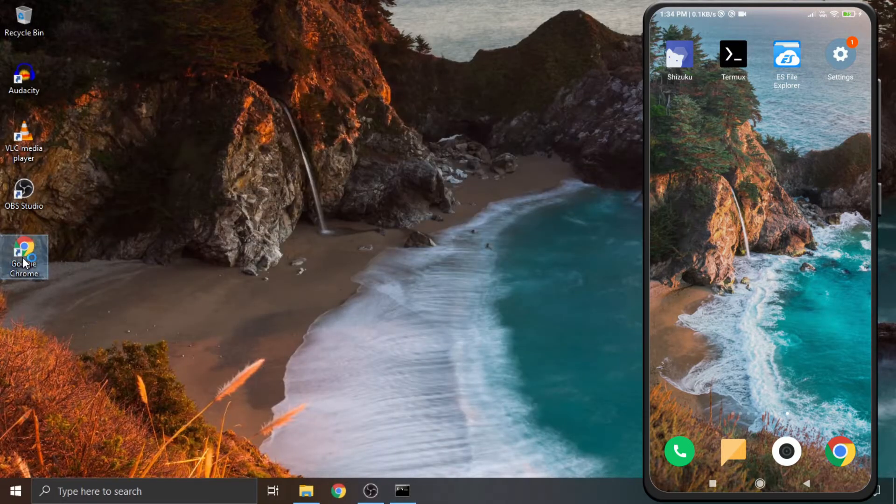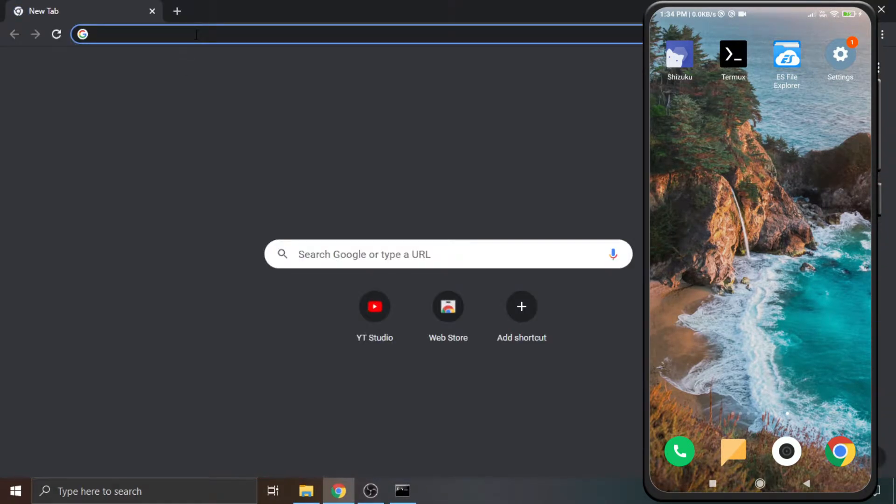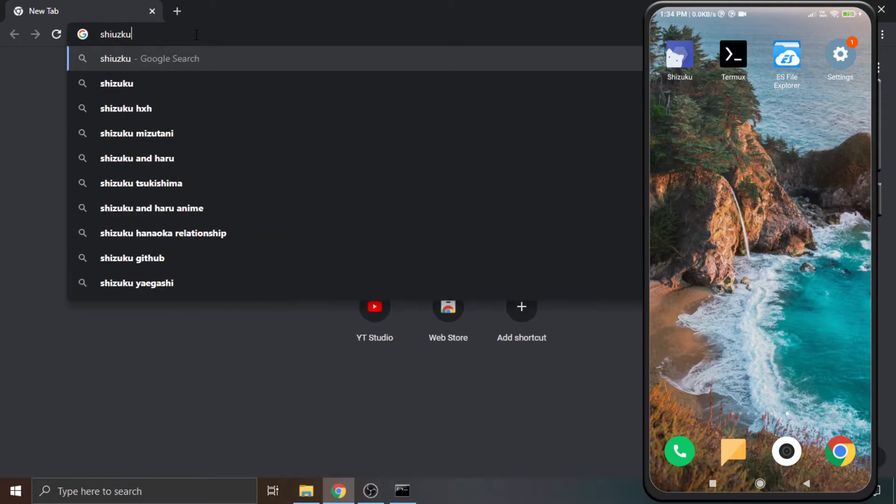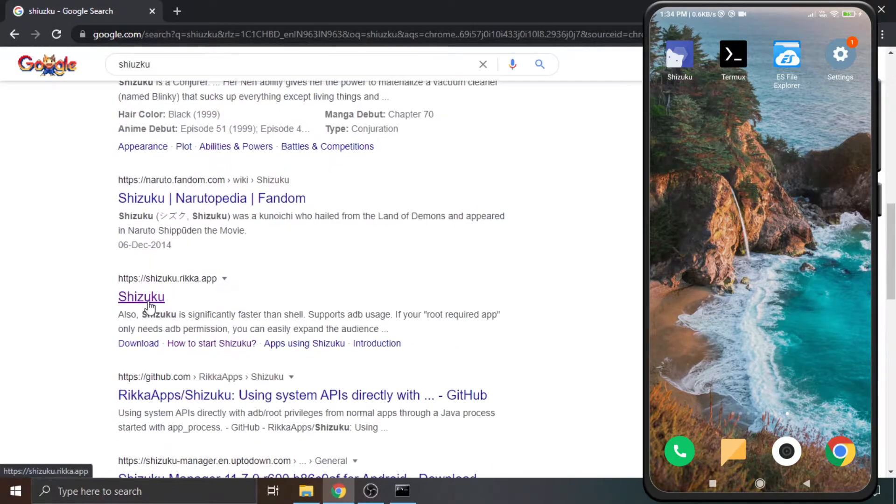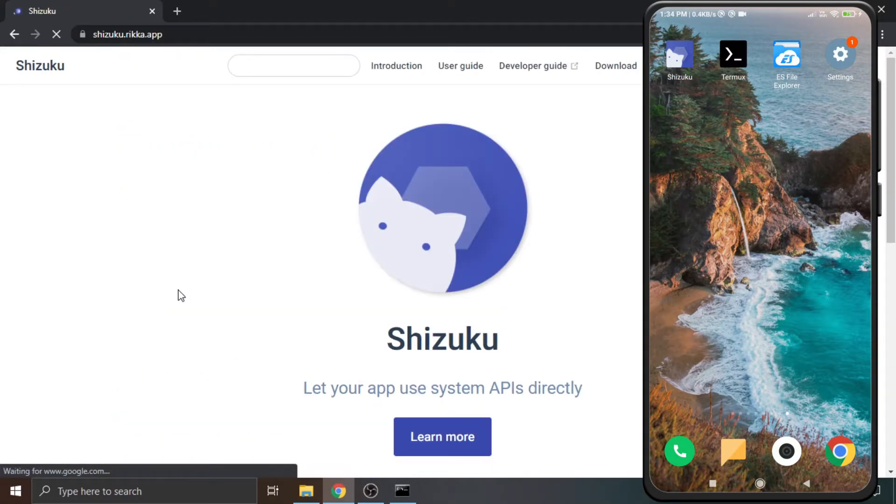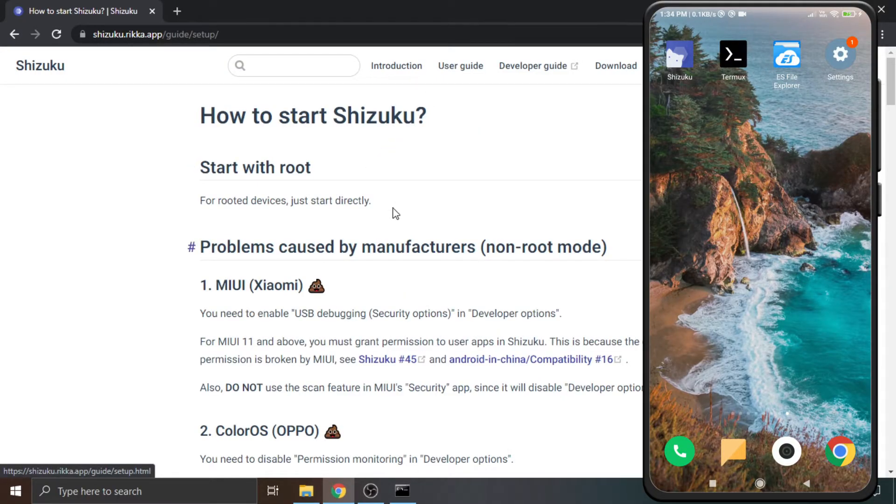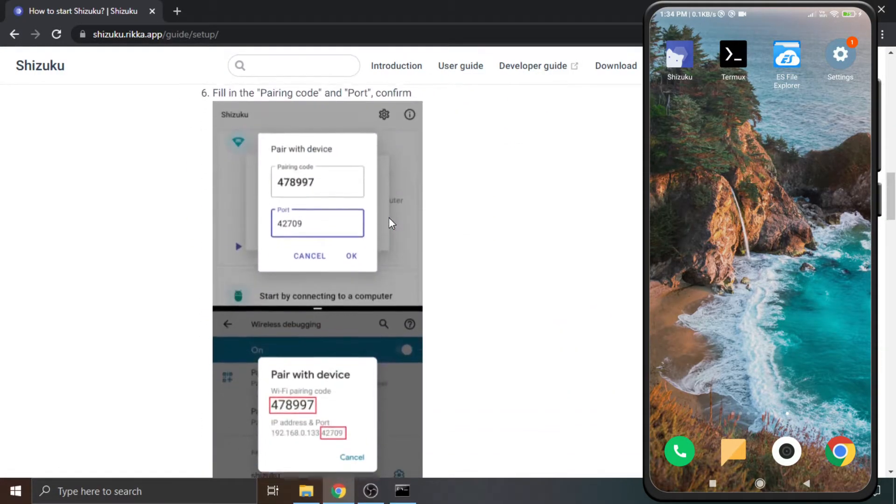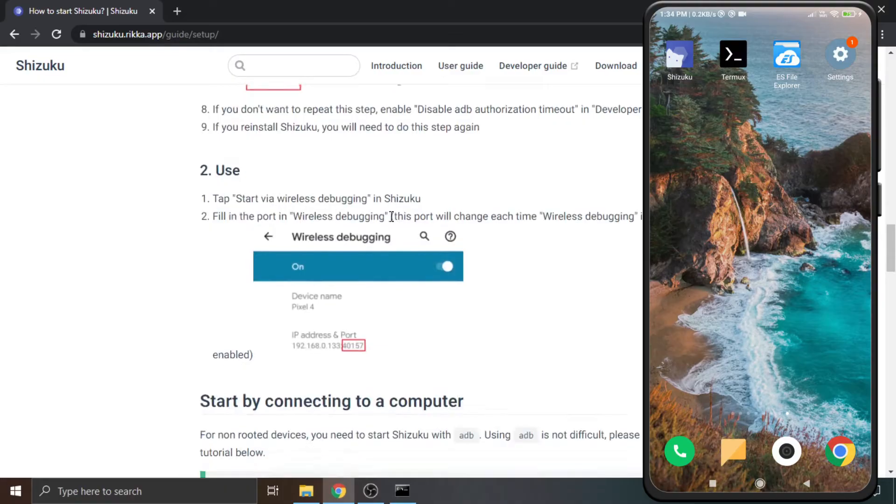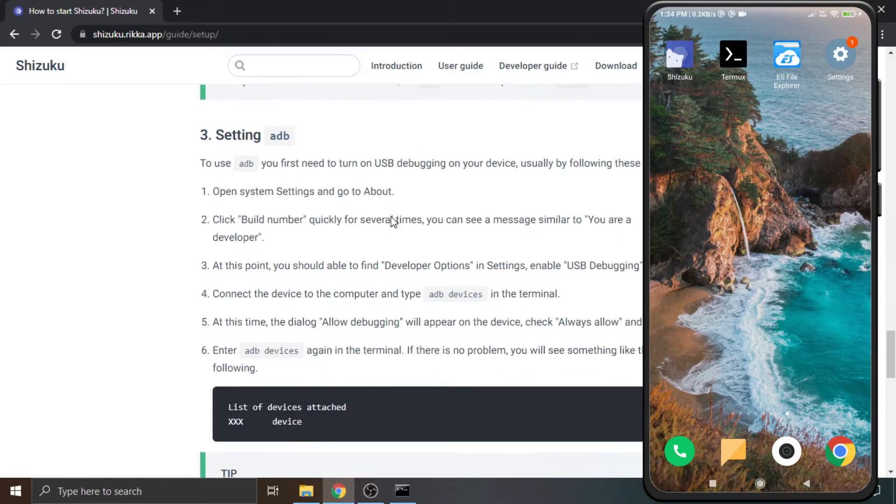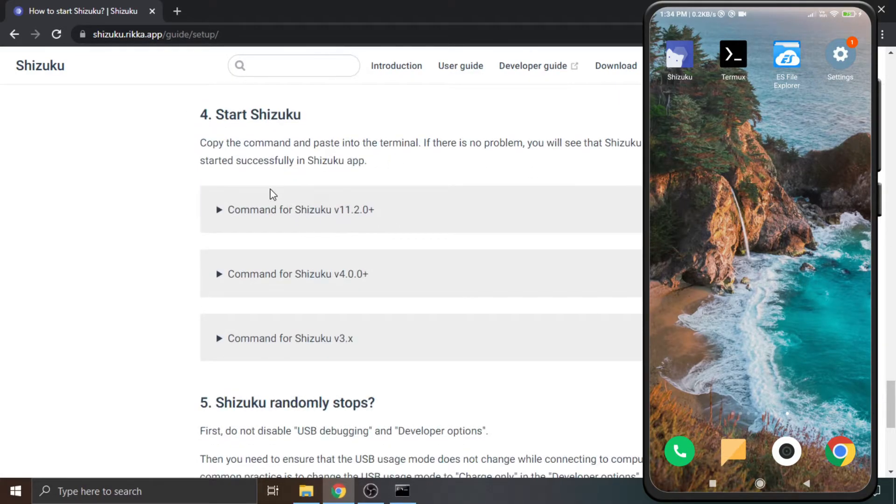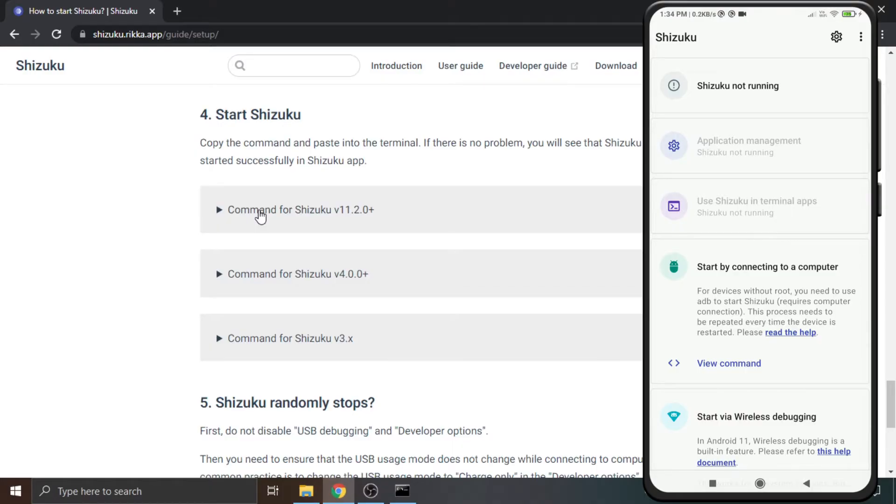Now go to Shizuku's official website. Link is available in the description. Click on user guide, scroll down and find the section where commands are written. The command which is required to activate Shizuku is available in the app as well as on their website.